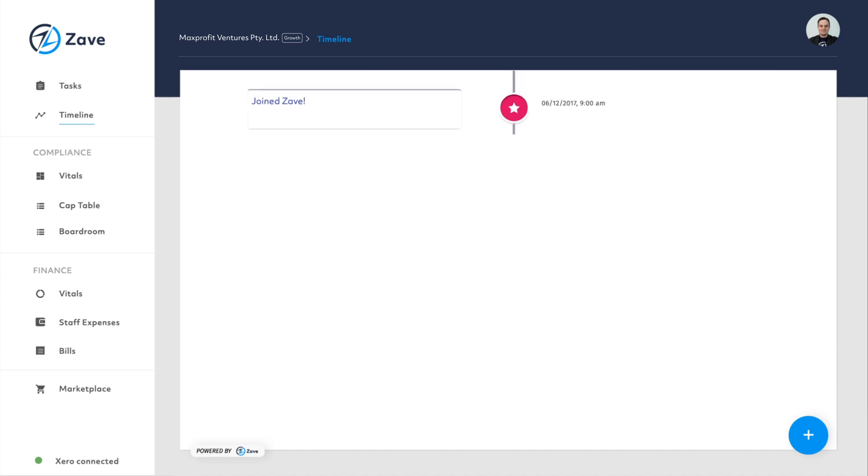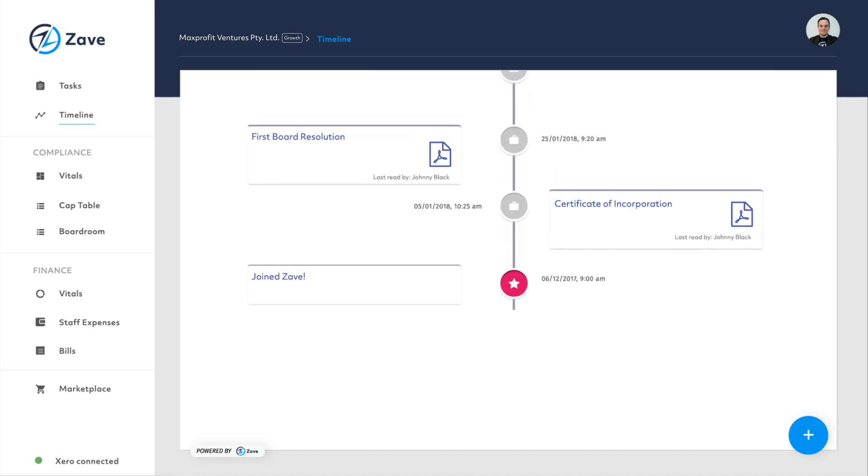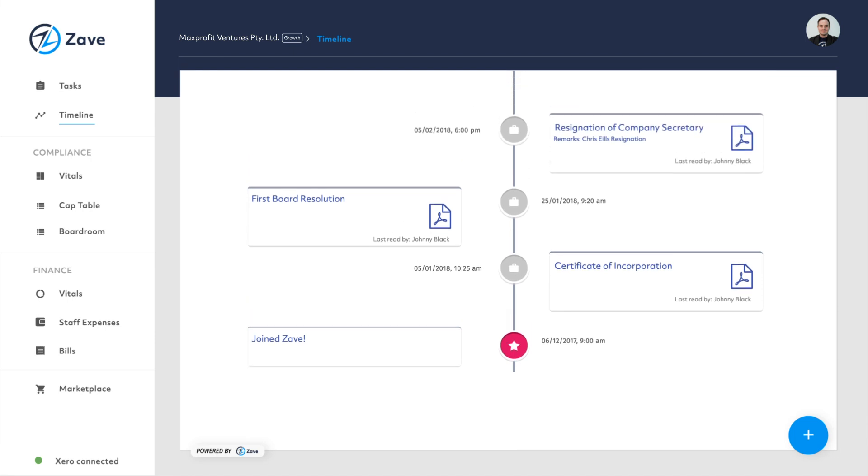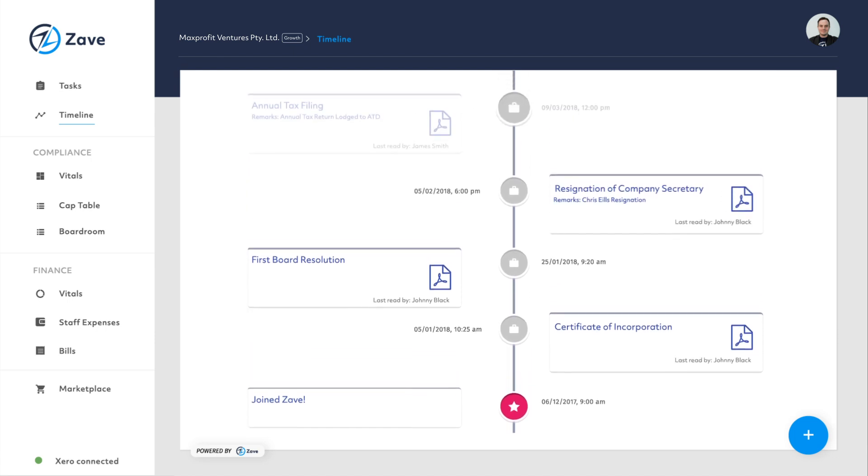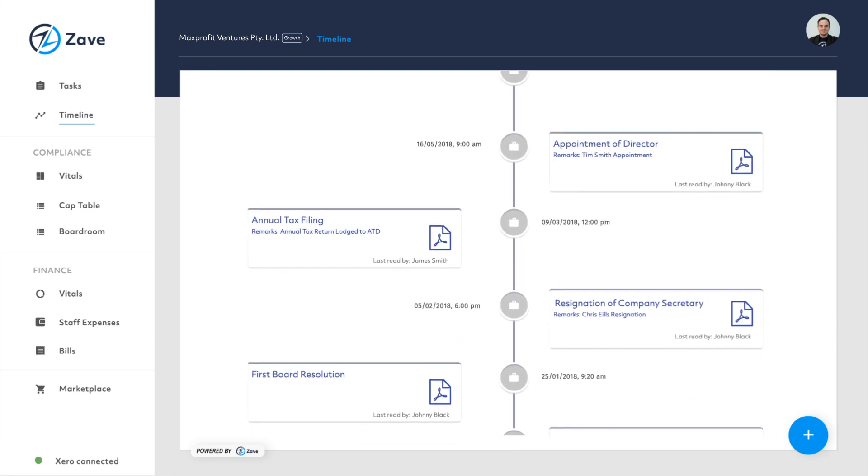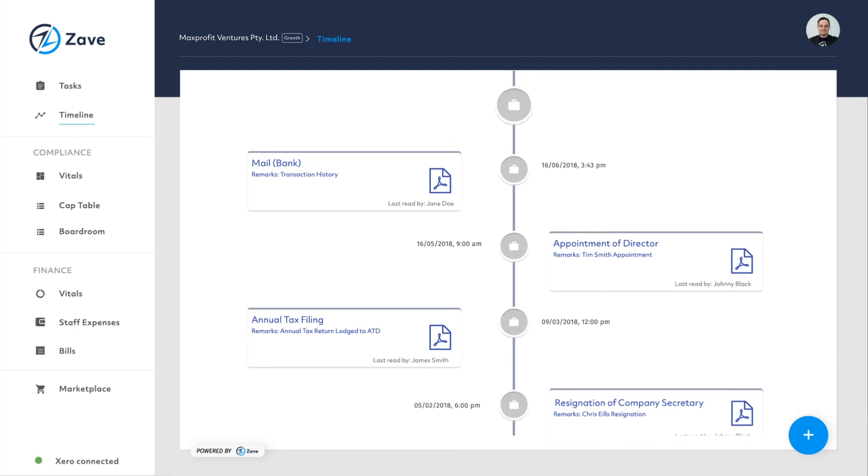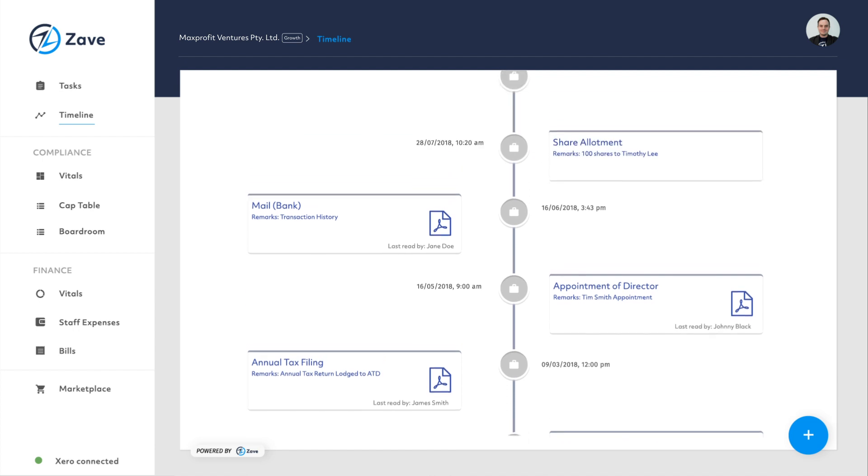Timeline is a historical index of all the entity's corporate actions and their associated documents from day one. When you upload resolutions to the timeline, your client will be able to access them whenever they need to.